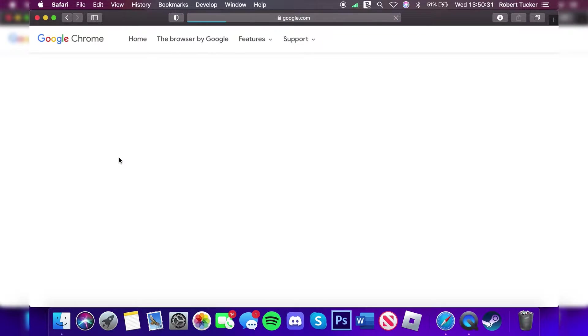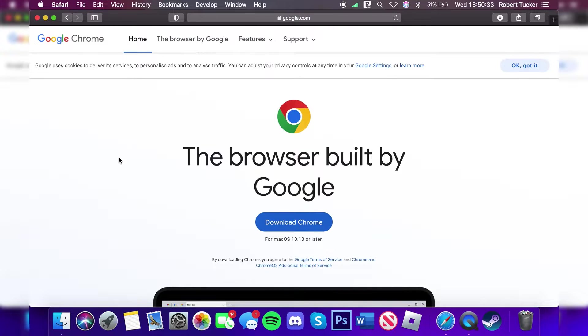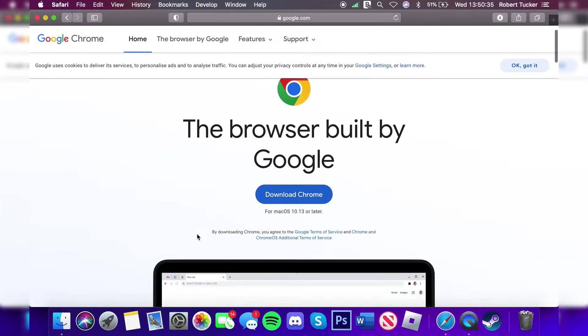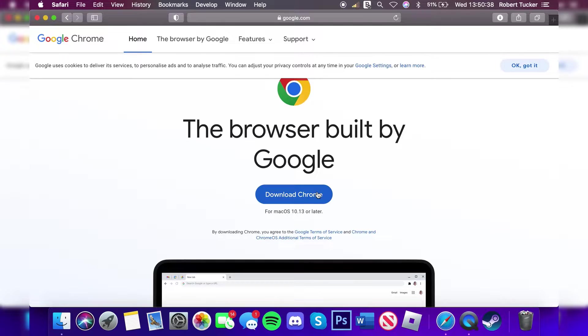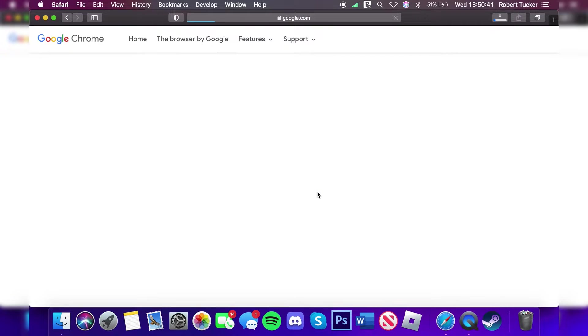As you can see here, tap on this option and it will take a moment to load. Then scroll down this page a little bit and you'll have this blue box which says 'Download Chrome.' Tap on it just like so, then the download will begin.